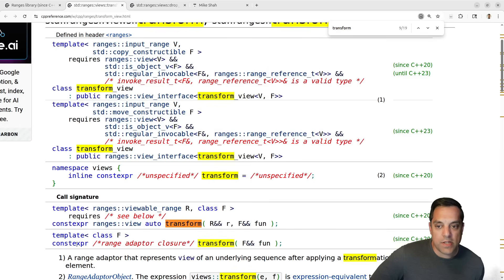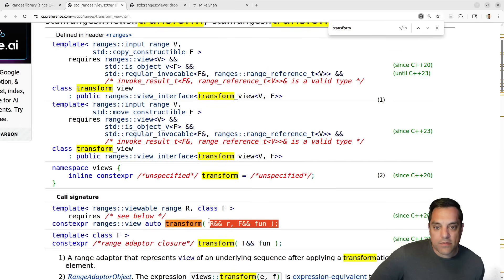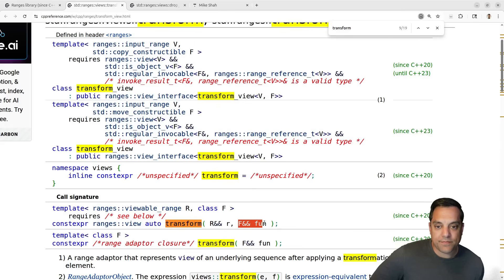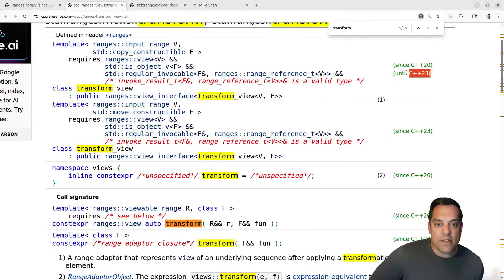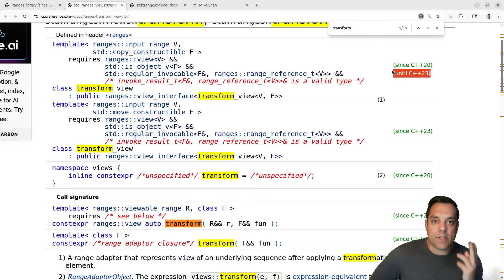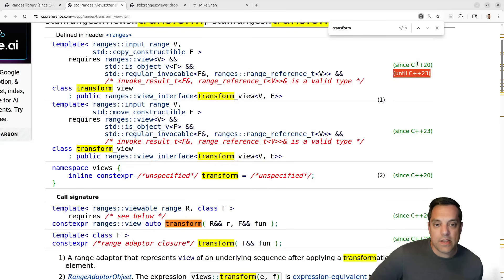We have another version here which has a range as the input, and then the function call. So that's the basic idea of what we want to look at. These are some C++20 additions, and then you've got other stuff here. As C++ evolves — as you get to 23, 26, and so on — ranges are going to become more powerful and have more functionality.